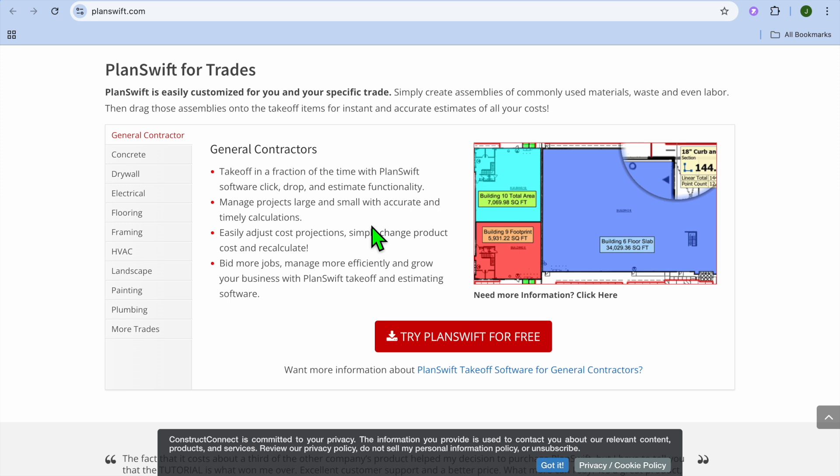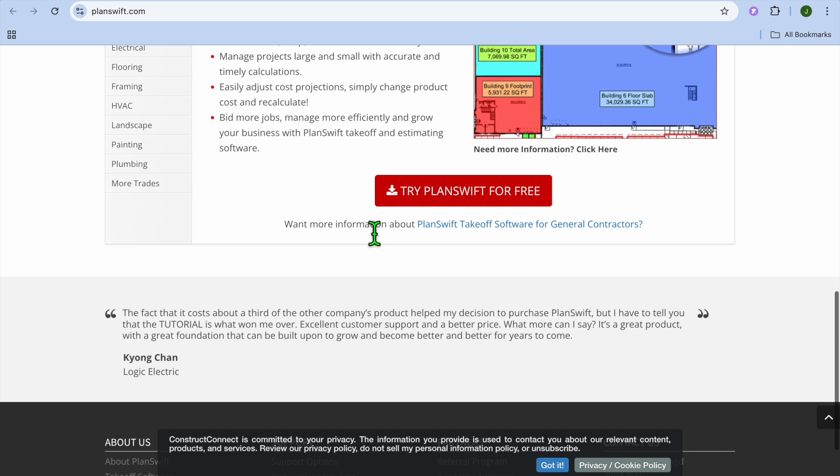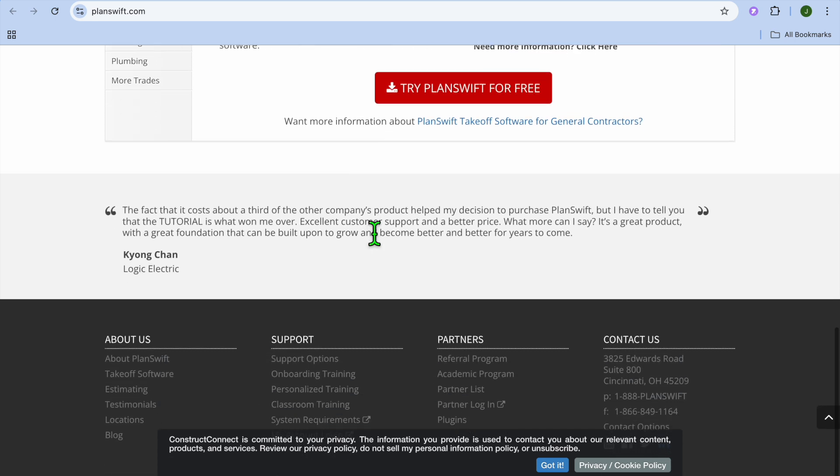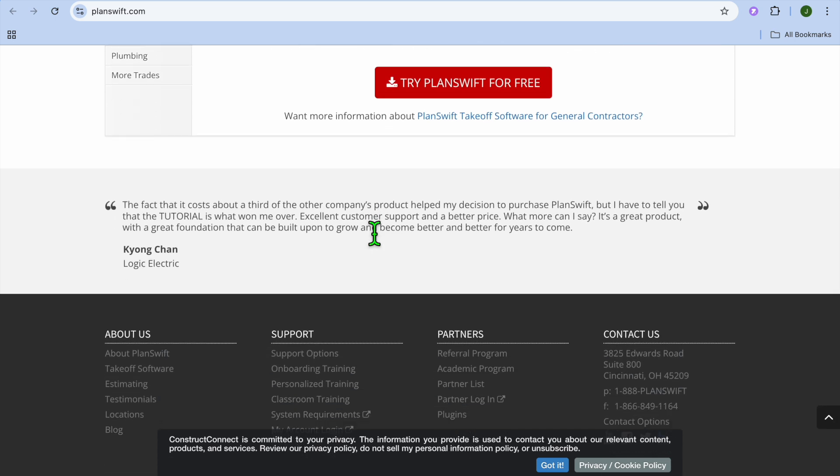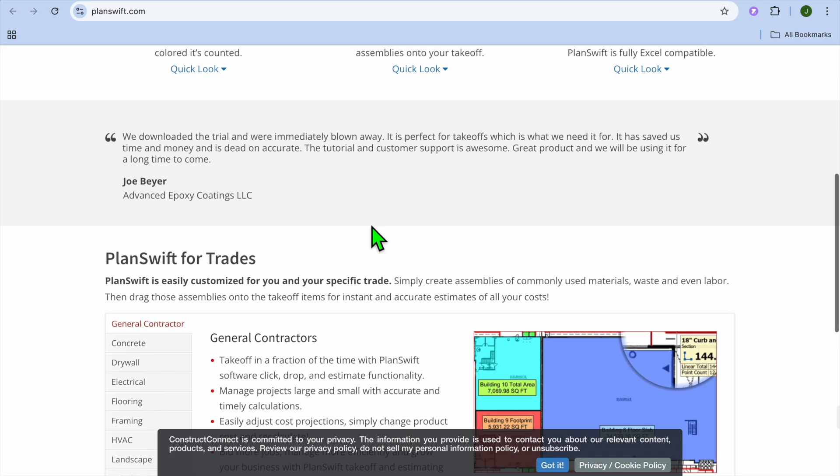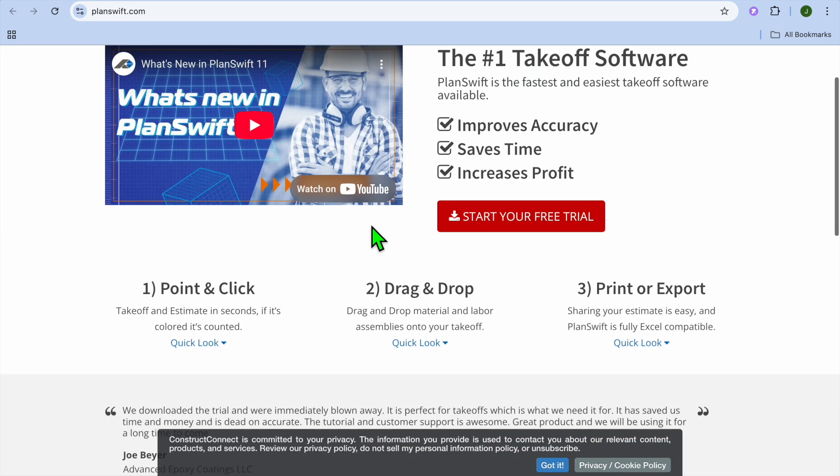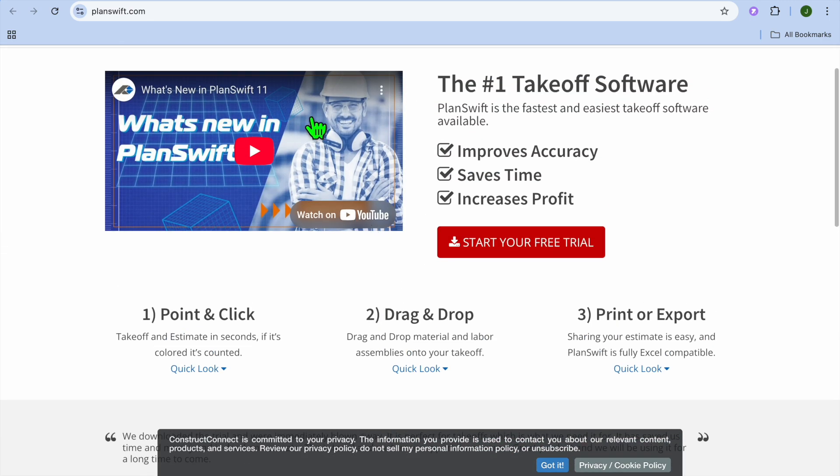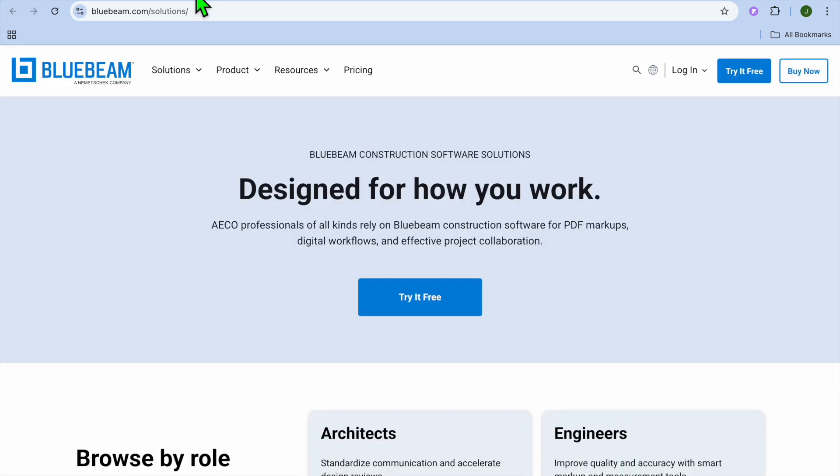If we were to look at different use cases of both platforms, with Planswift I would recommend it if you're creating detailed estimates by material and labor, doing complex assemblies and pricing, and submitting competitive bids. Or if you're focused on trade-specific takeoffs, for instance roofing, electrical, or drywall, I would recommend Planswift.